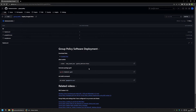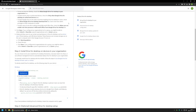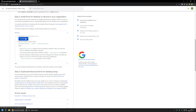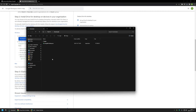I will begin by downloading the Google Drive executable. I'll use the link here that brings me to the Google Drive download page. I'll scroll down a bit and click Download Now. The download should start, and then I'll go to my Downloads folder where I have the executable that I will be using in this video.